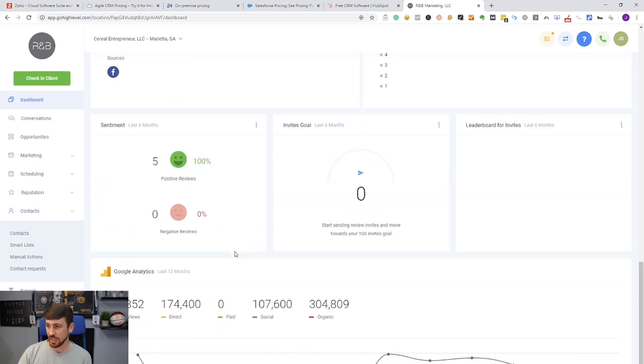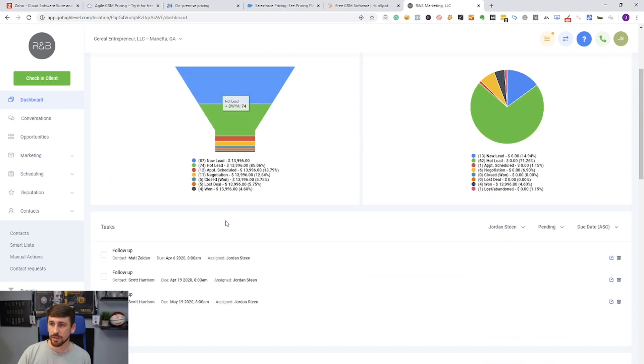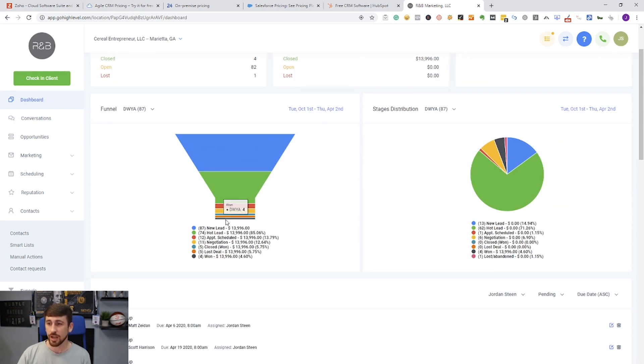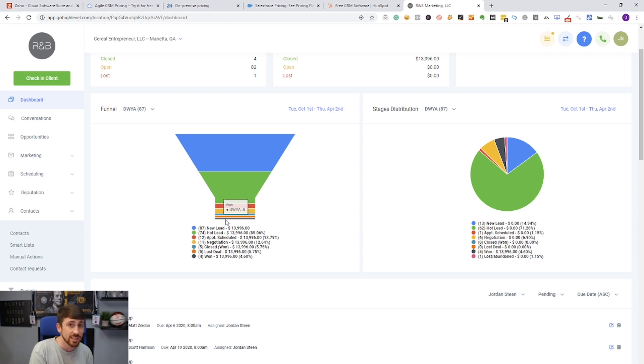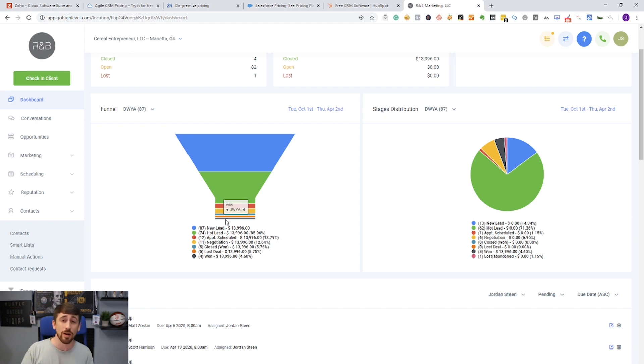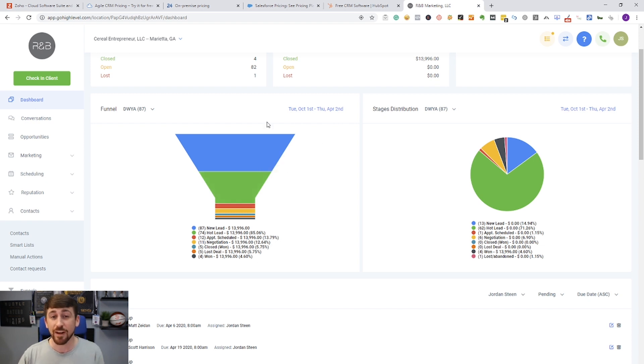As you can see, it also allows you to integrate your Facebook account, Google business account, your reviews—everything that's going on as far as analytics and social. Everything that's going on here, guys, is pretty much integrated into this one CRM, so it makes it super easy to see where your money is, where your contacts are in the buying process, and really get the most out of your communication efforts.